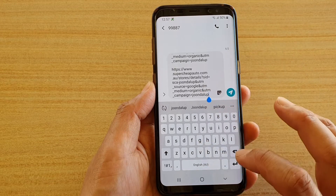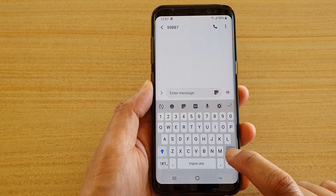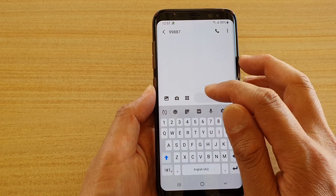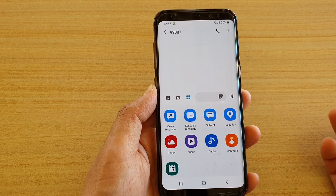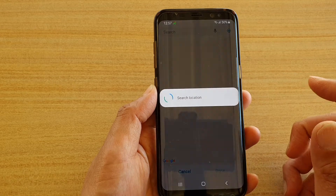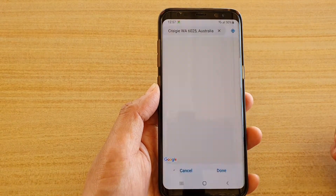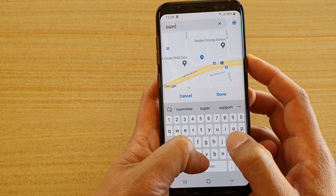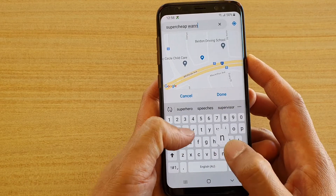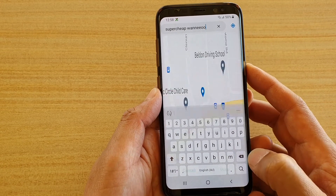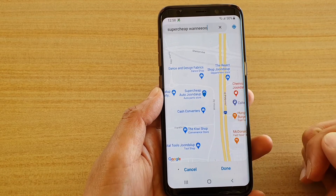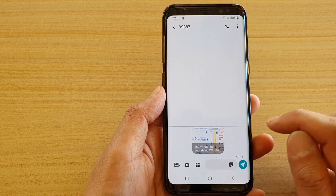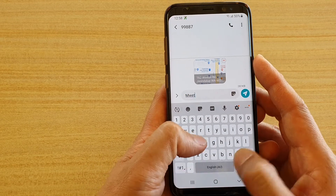Now if you want to quickly share a GPS location of the place you want to meet up, tap on the arrow icon, then tap on the four-square icon which is the more features icon, and then tap on Location. In the location field, type in the address you want to meet at — for example, Super Cheap — then search. If this is the correct location, tap Done and that location automatically gets inserted into your text message.